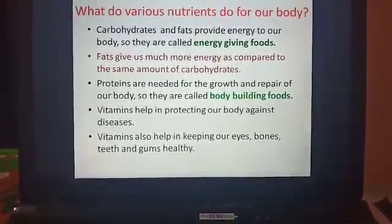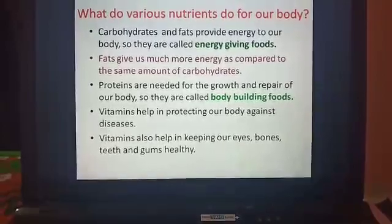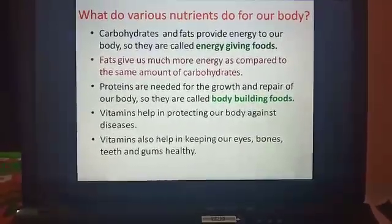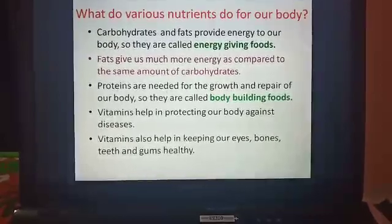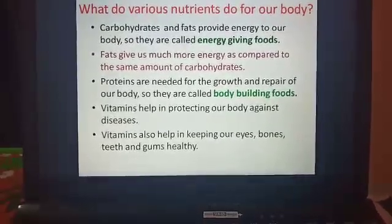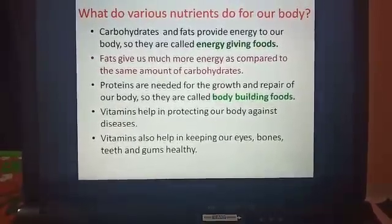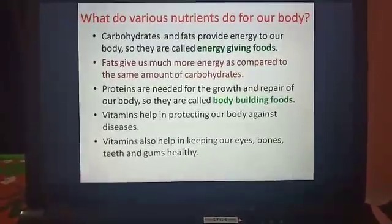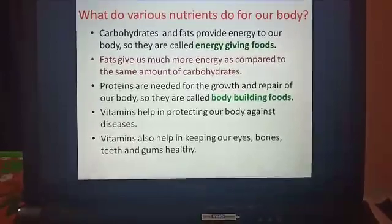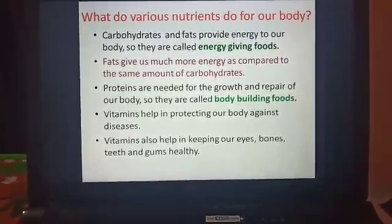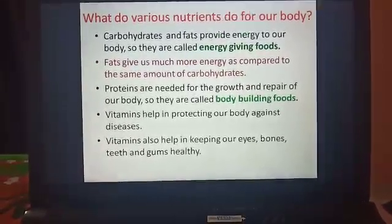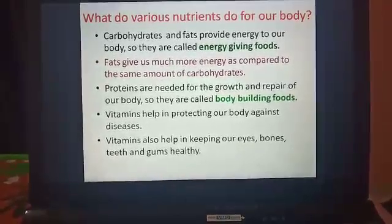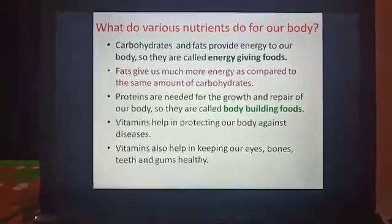Vitamins help in protecting our body against diseases. When germs try to enter the body, vitamins do not allow them to enter and cause diseases. Another function of vitamins is that they help in keeping our eyes, bones, teeth and gums healthy.